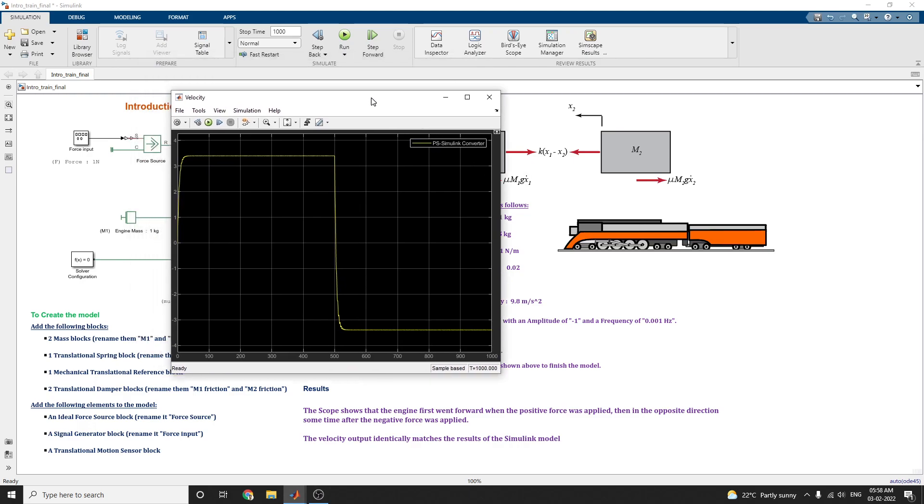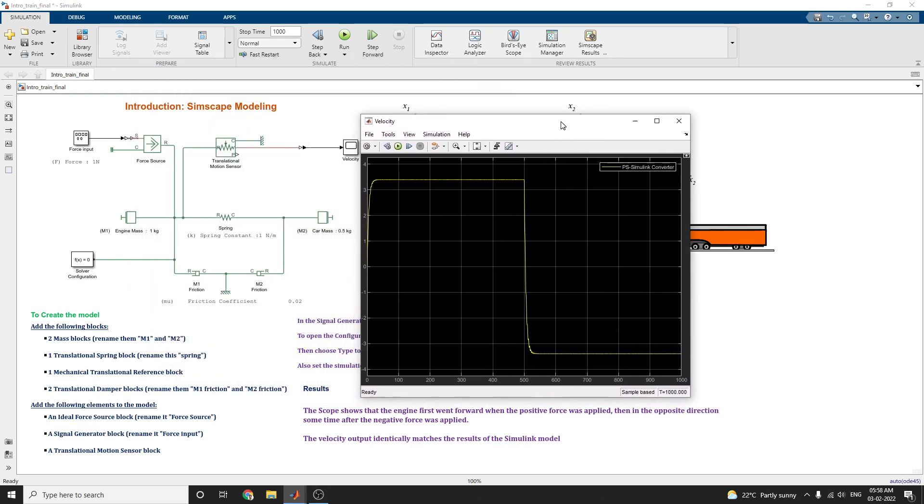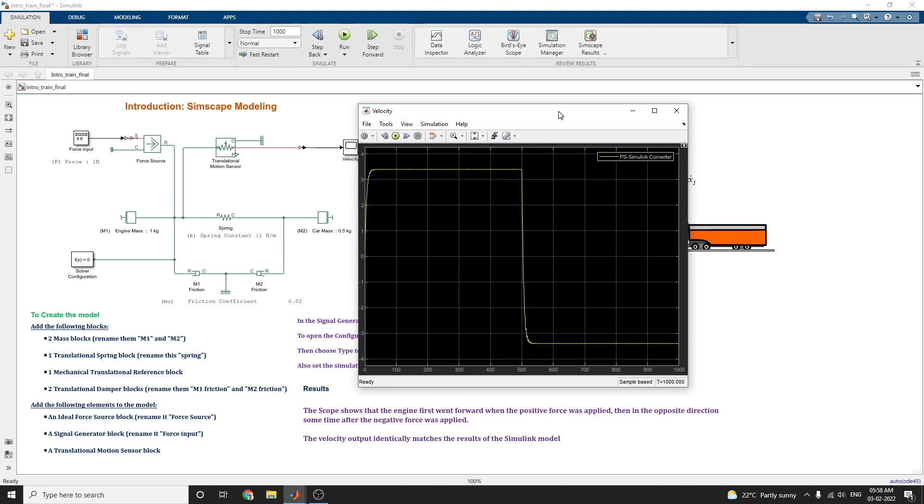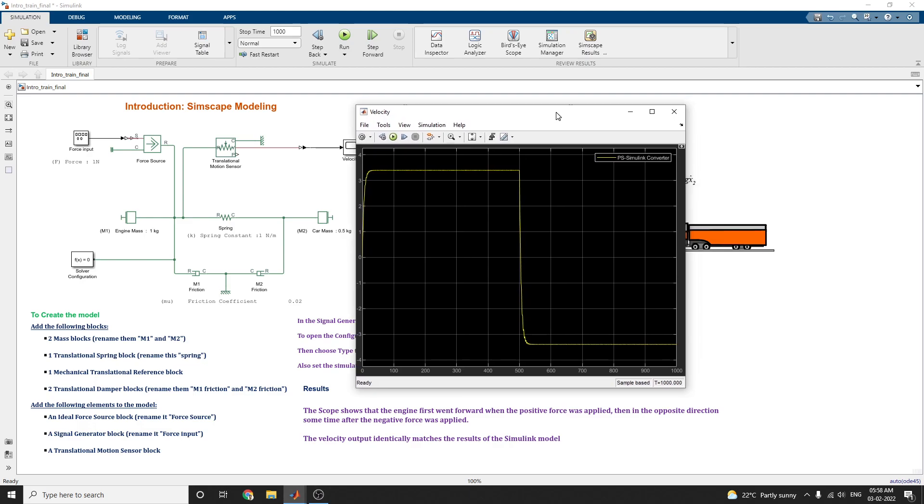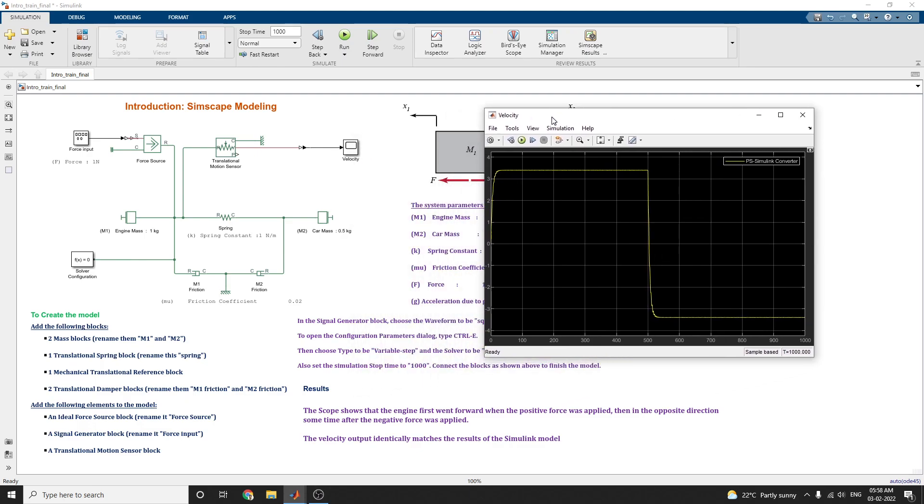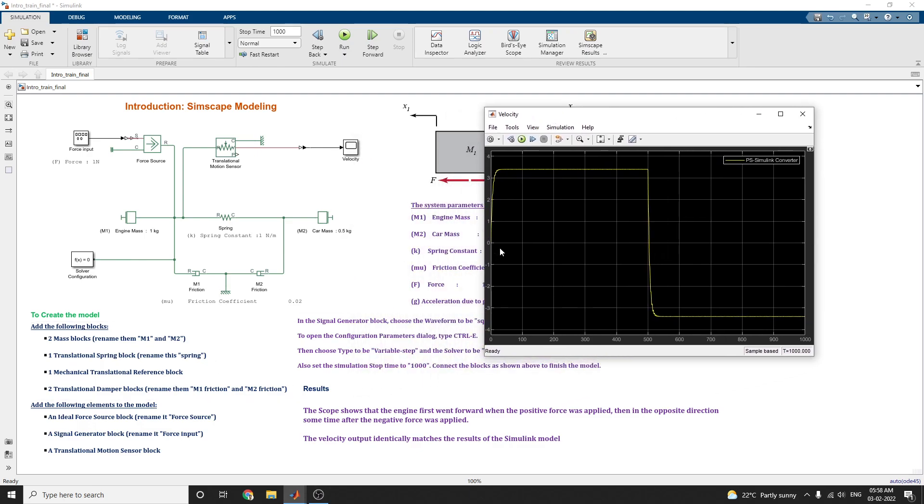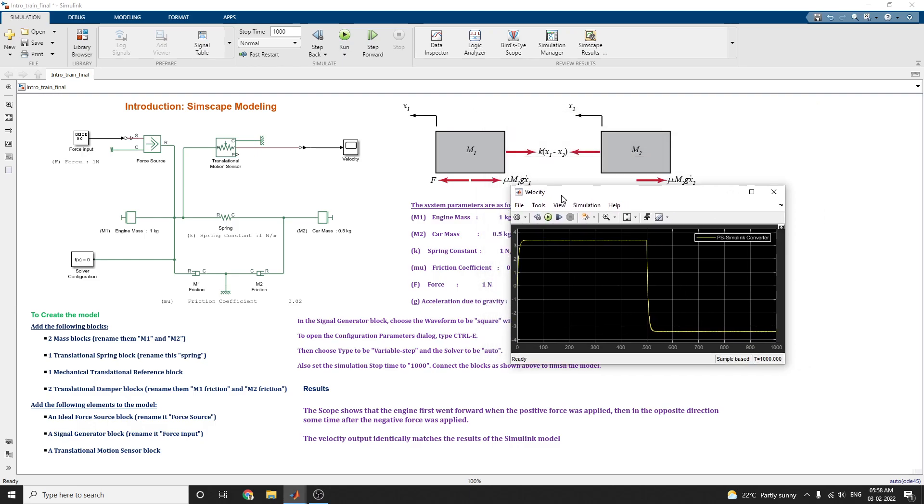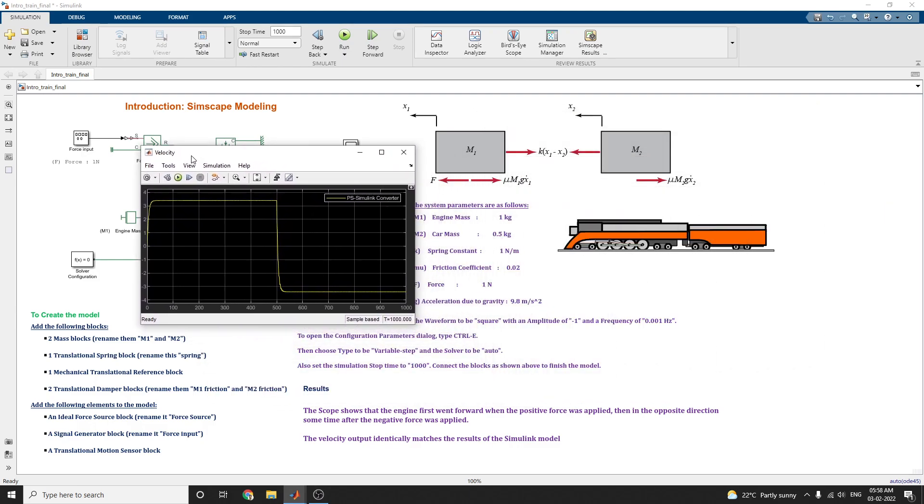In this way, you can build the train system using the physical modeling blocks. Two mass blocks and translational spring block and mechanical translational reference block and translational damper blocks. Simscape is so useful for designing any type of complex multidomain models can be built without the need to build a mathematical equation from the physical principle as was done by applying Newton's law. I hope you enjoy this video, introduction to Simscape modeling.